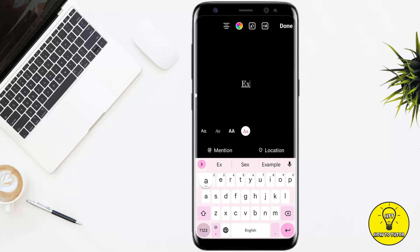Once you are done, at the top you will see four different options. The first one is alignment, the second is color, and the third option is to highlight. So you simply have to tap on that.